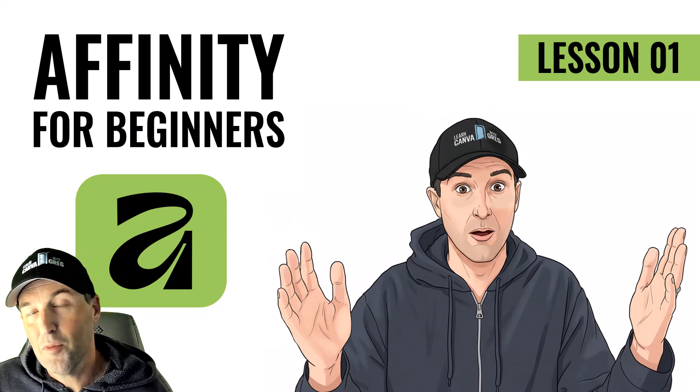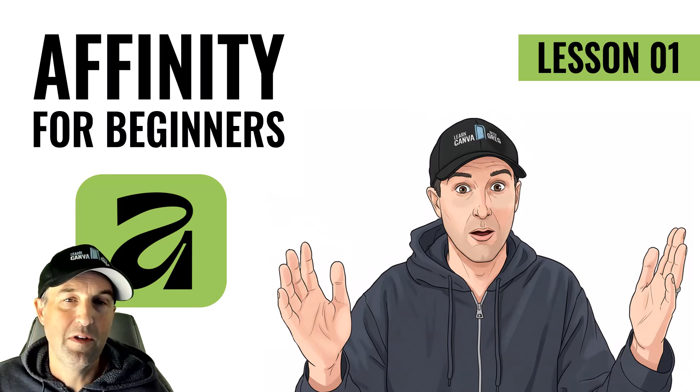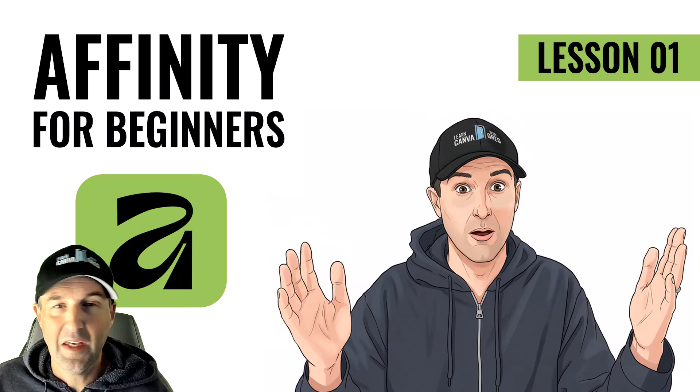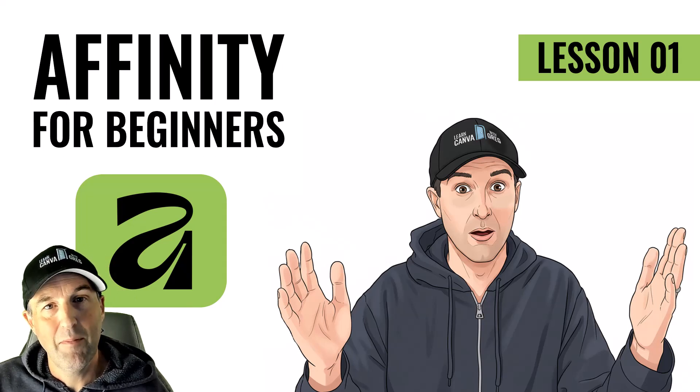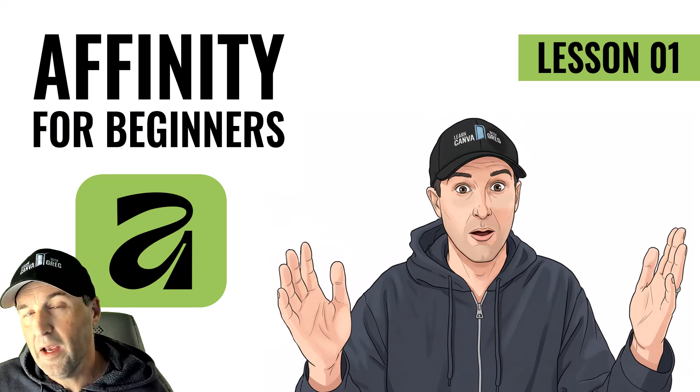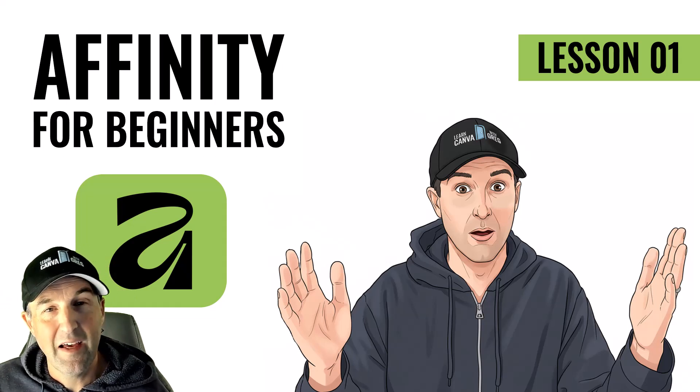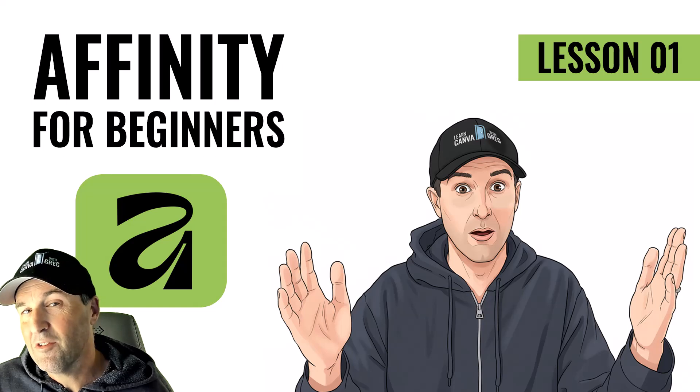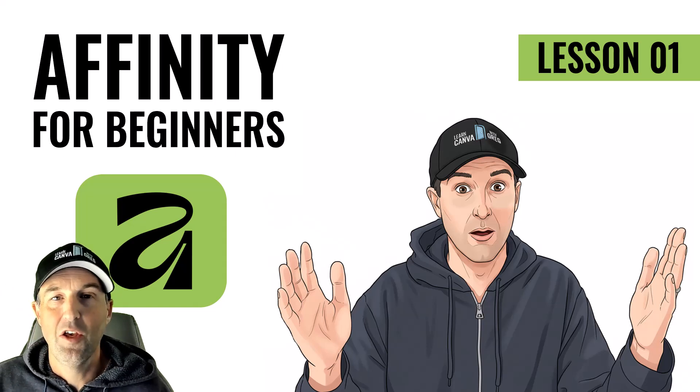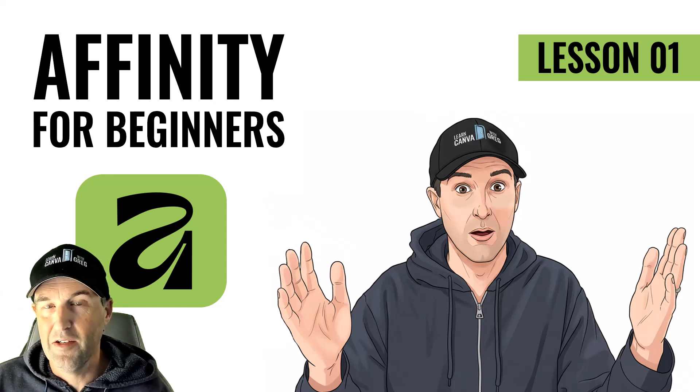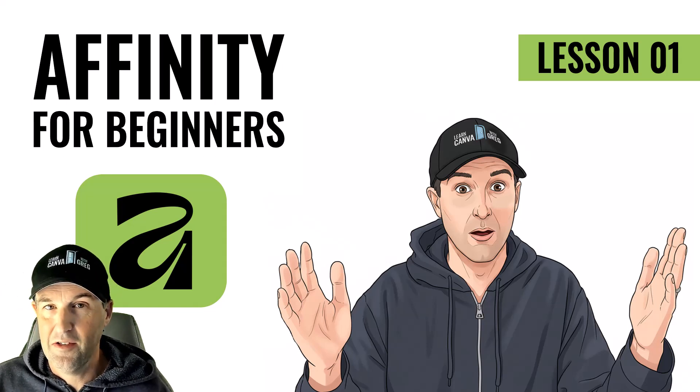Now, if there's anything particular you want to learn, let me know down below. I'm going to keep putting out videos like this to help you get up to speed quickly on Affinity because it really is a nice tool. And now that it's free, it's definitely something you might want to take advantage of. Thanks again for watching. I'll see you soon.